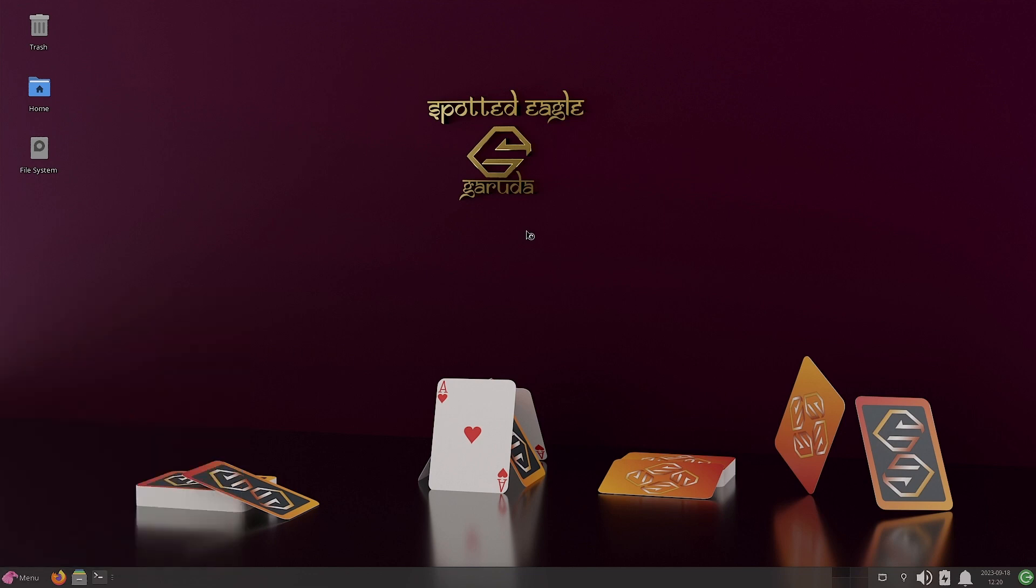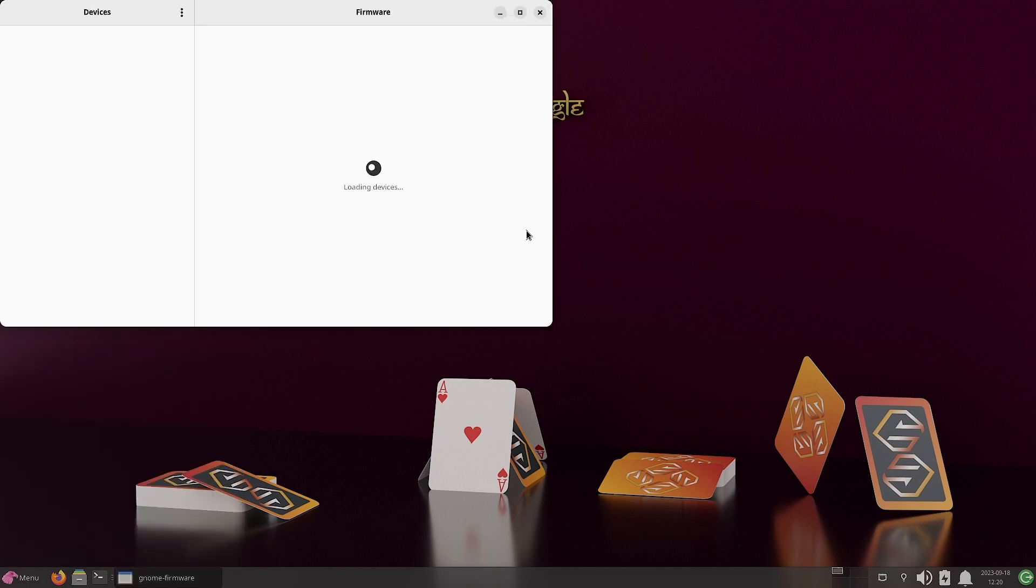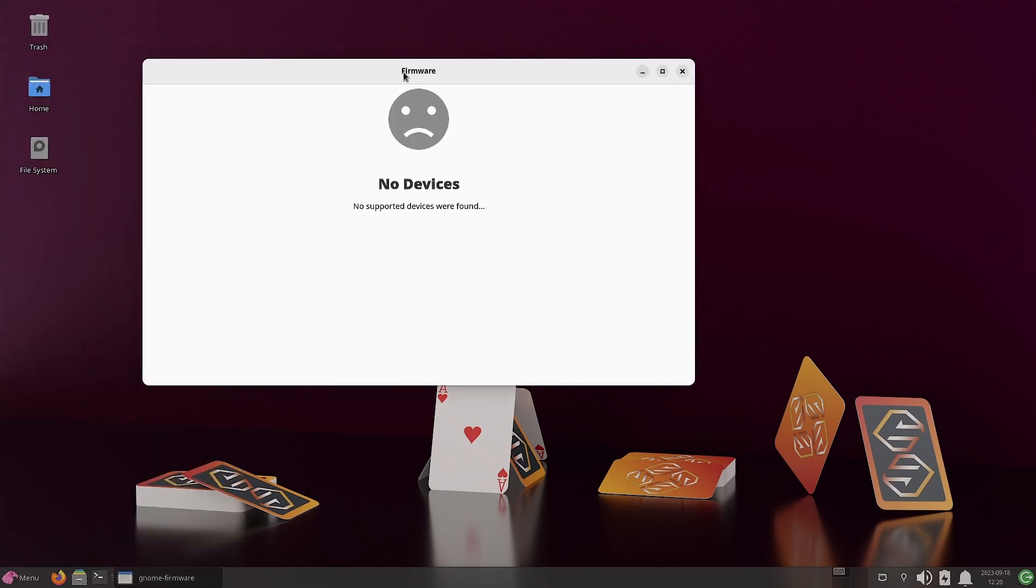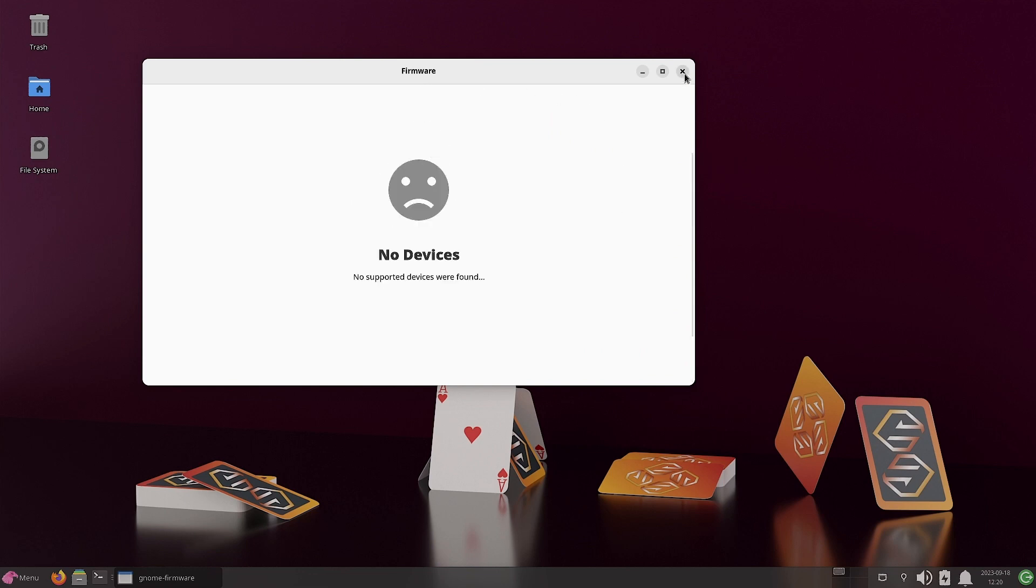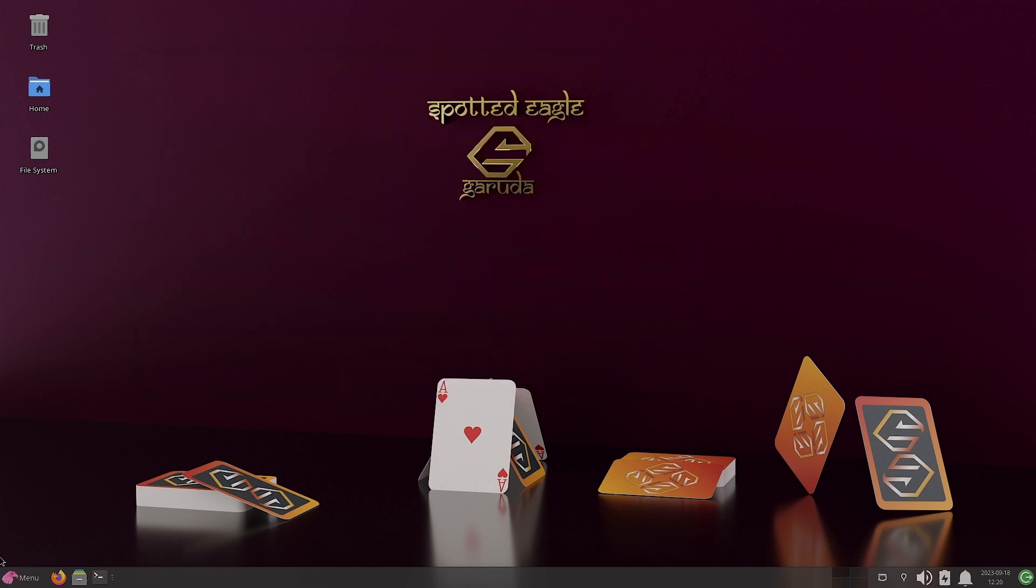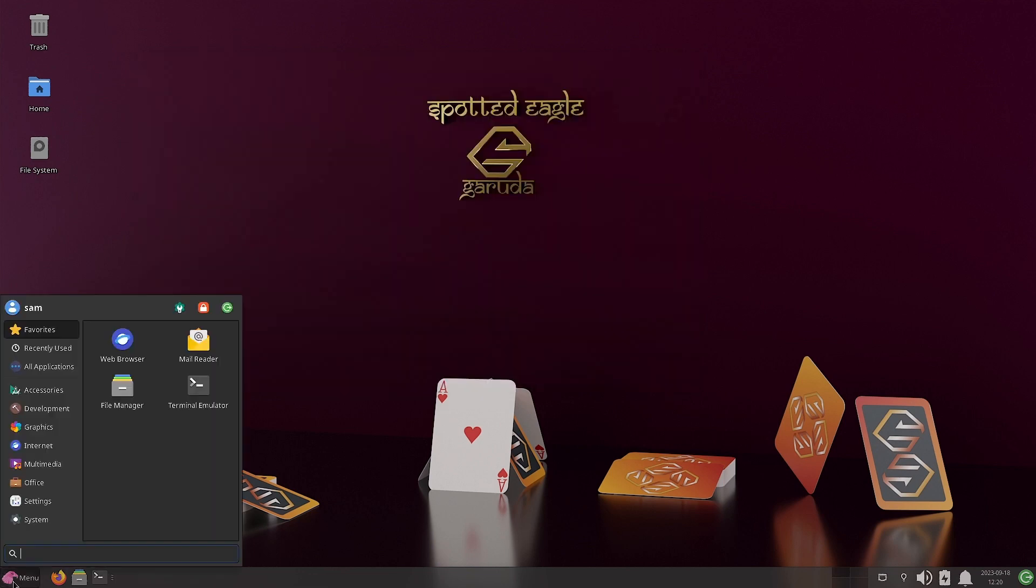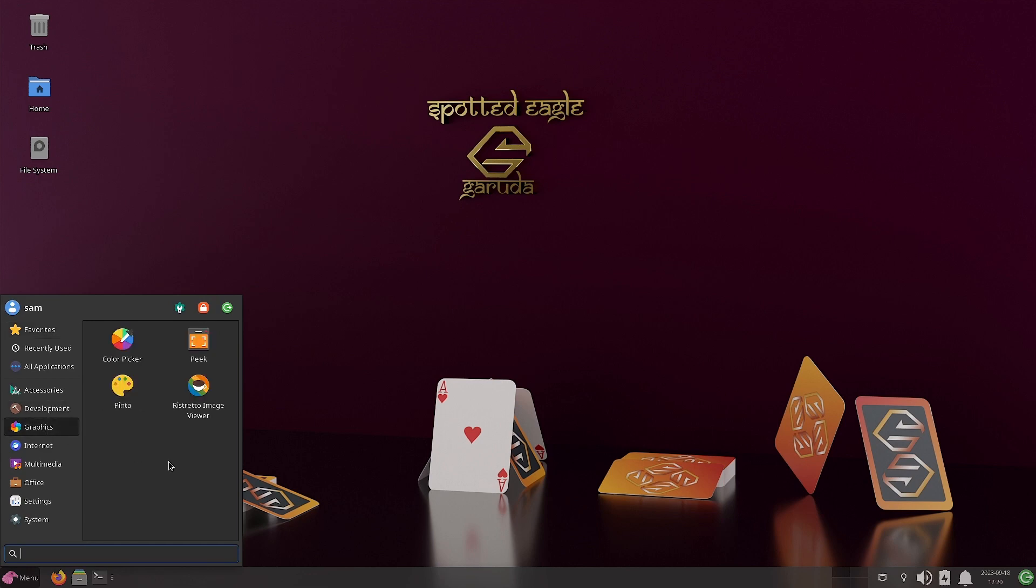So let us check out the firmware updater. So this is the firmware updater. Right now no devices will be shown because we are using the virtual machine.